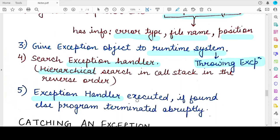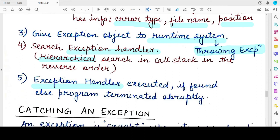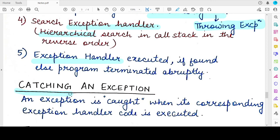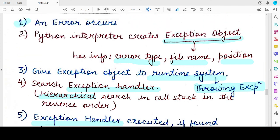After the appropriate exception handler code is found, it is executed and the exception is said to be handled, or caught. But if no exception handler is found, the program just terminates abruptly without executing any further statements. An exception is said to be caught when the appropriate exception handler code is found and executed. This is done through the try-except block, which we will study in the very next video.